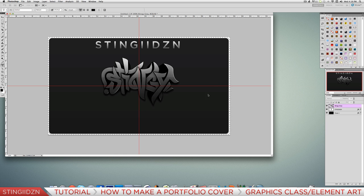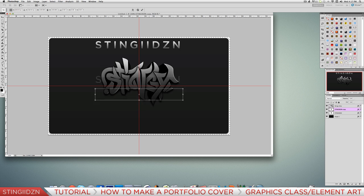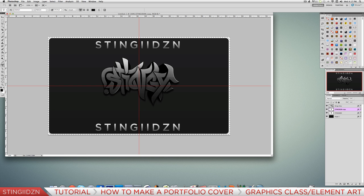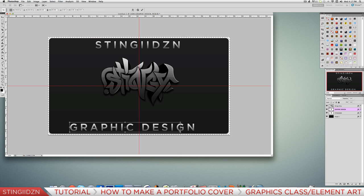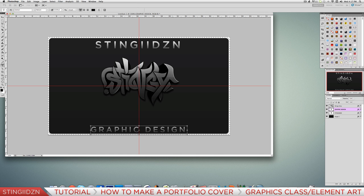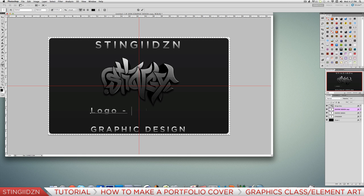Duplicate the Stingy Designs text layer and bring it down to the bottom using Command T. Change the text to 'Graphic Design'. Resize and position it where you want - personal preference on size. You can also add a price list here. I'll quickly put together an example price list - this is not my actual prices, just for illustration purposes.